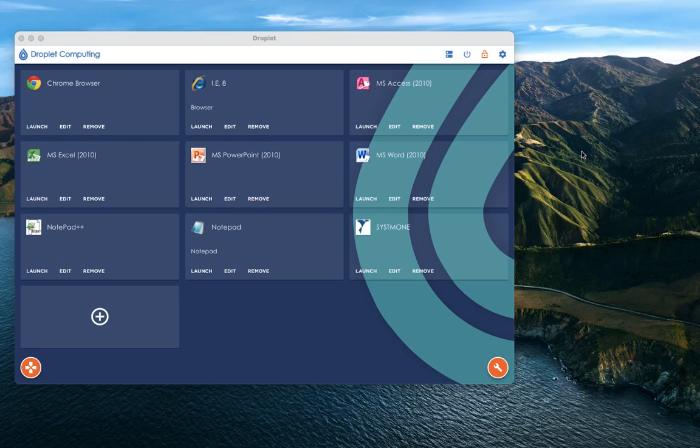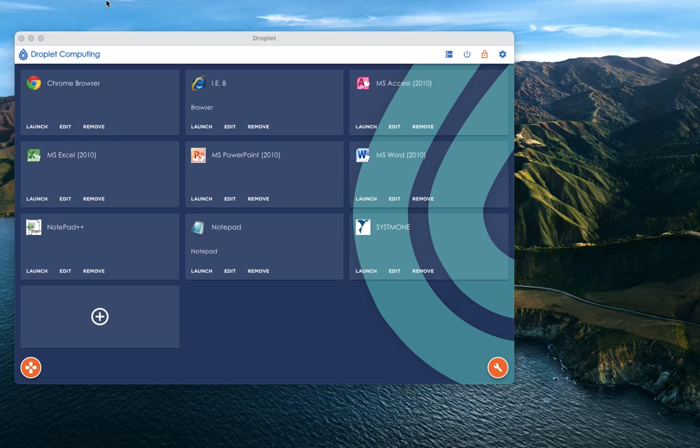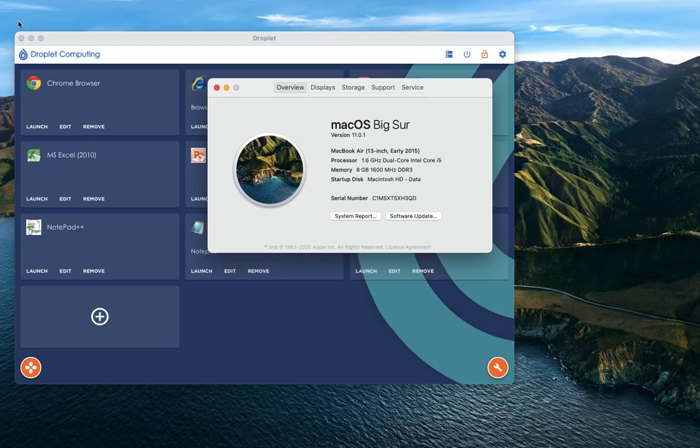In this video, I'm going to walk you through the basic process of installing a Windows application natively onto a MacBook using Droplet Computing. So without any further ado, let's first of all prove to you this is a MacBook that I'm currently on and it's running the very latest version of macOS.